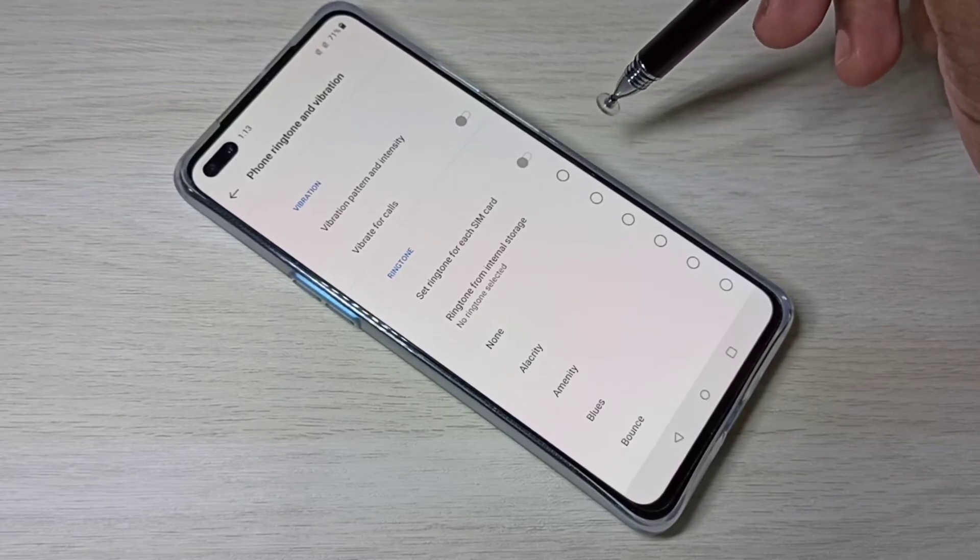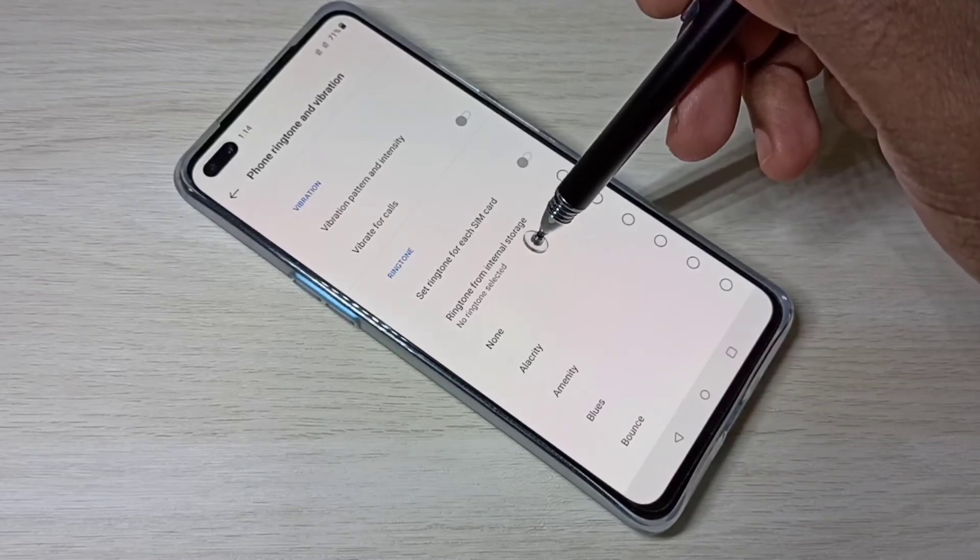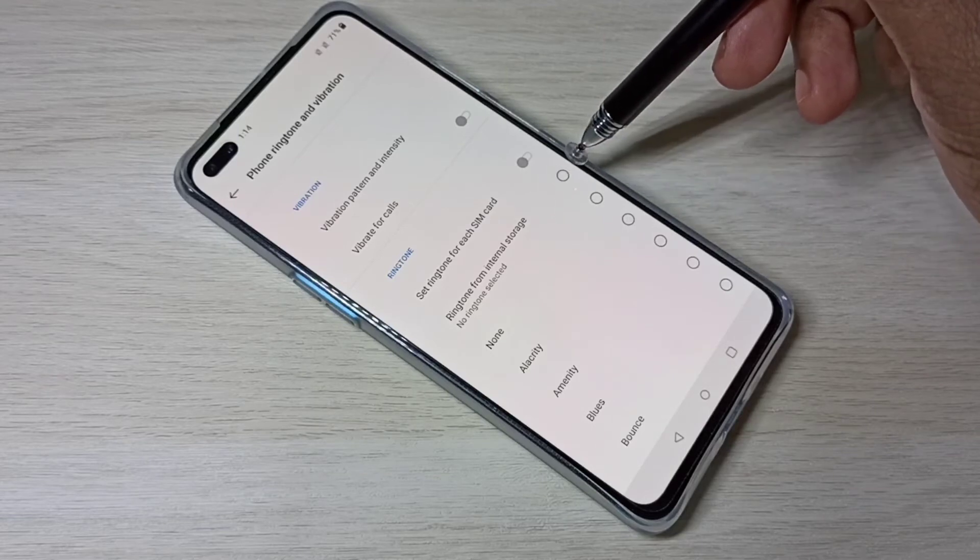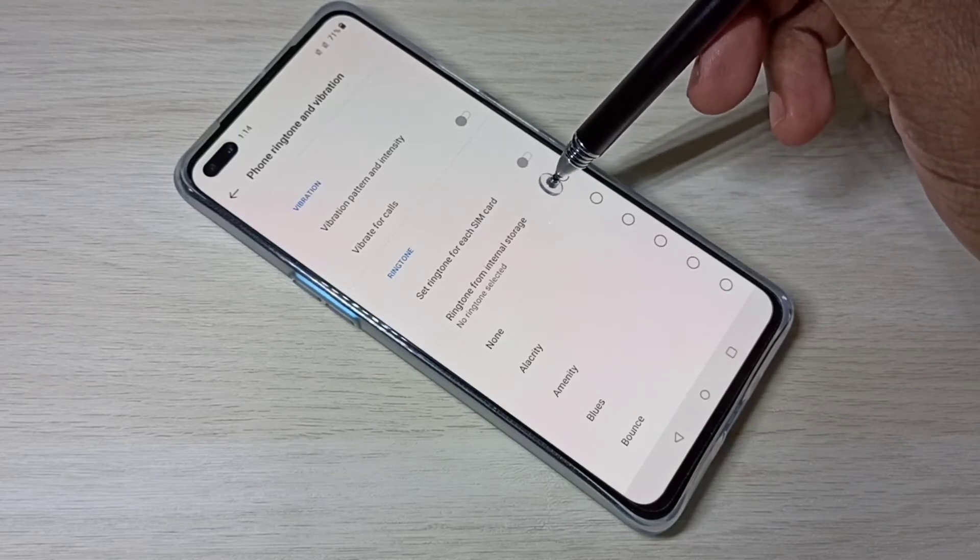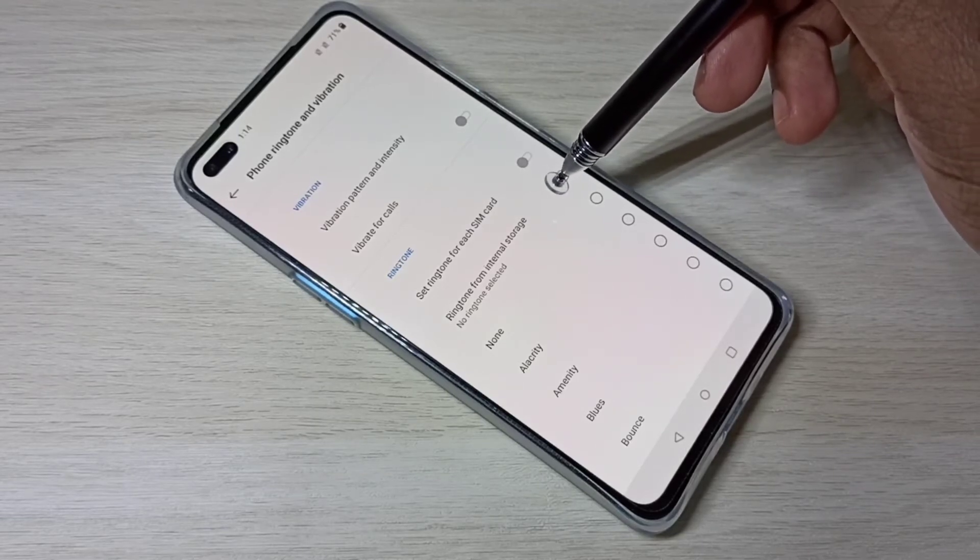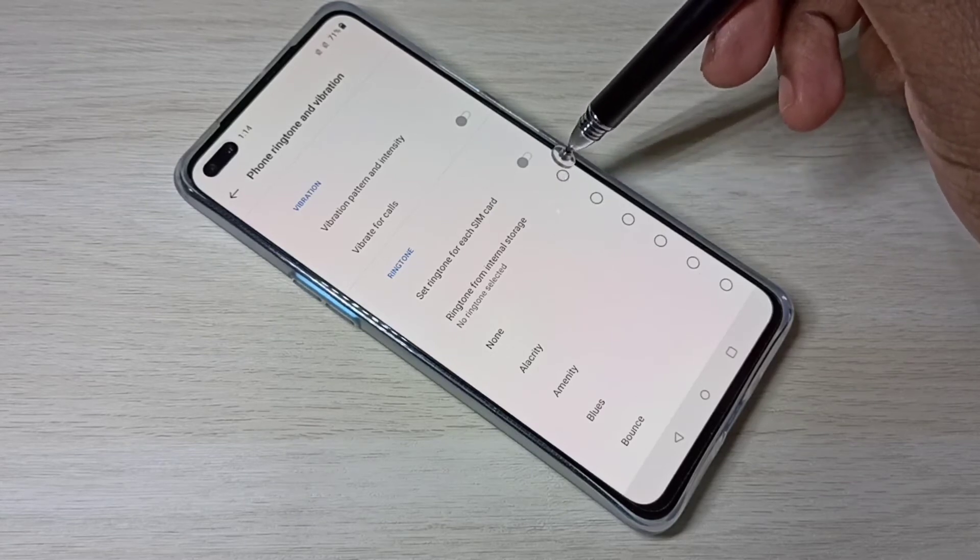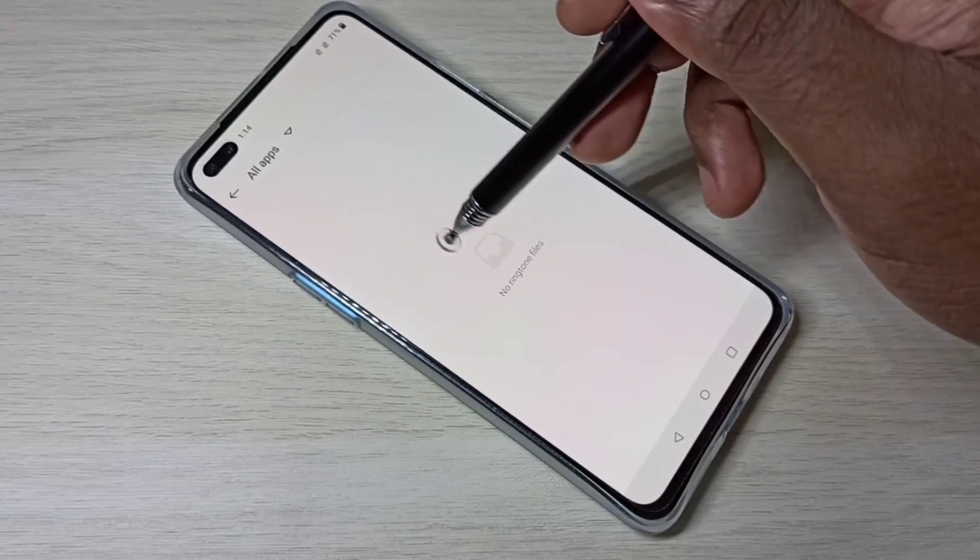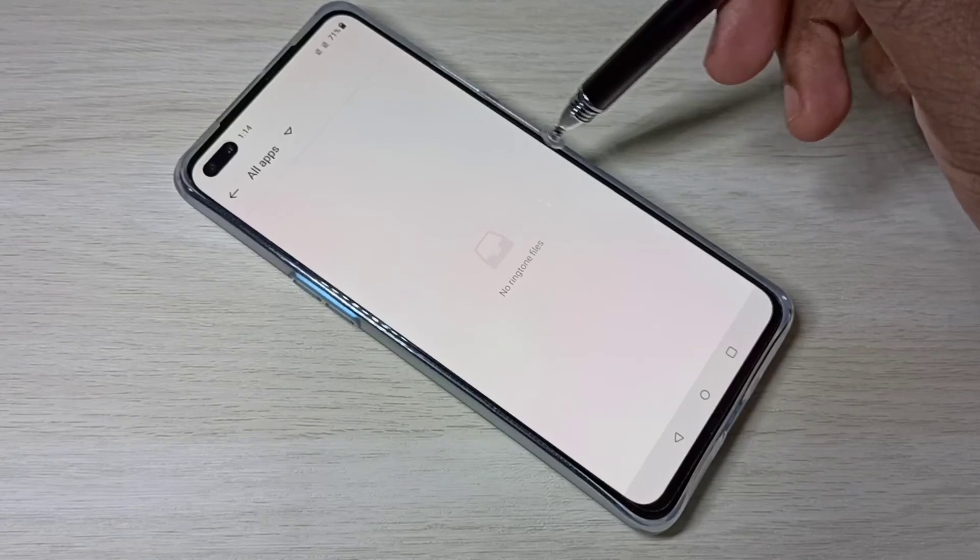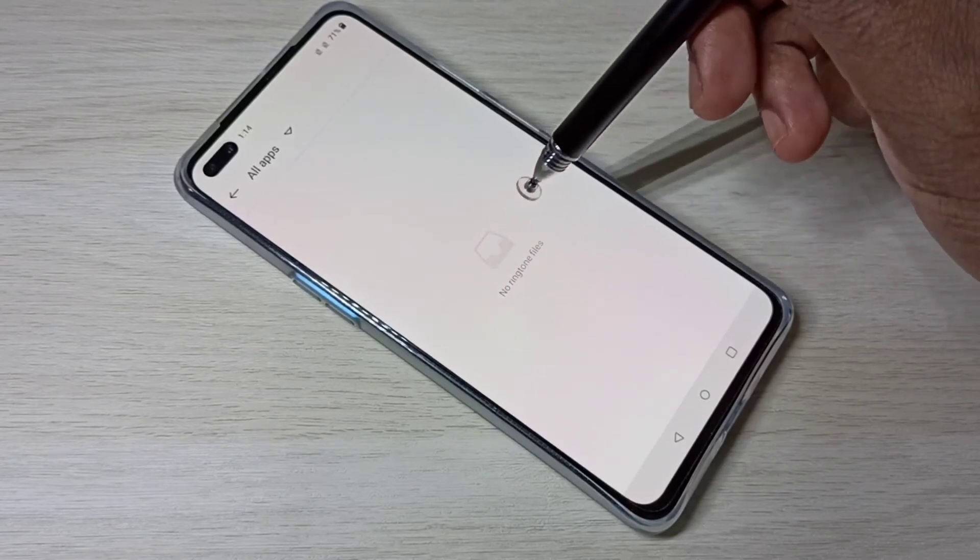Then here we can see ringtone from internal storage. So we can select ringtone from phone storage, phone memory. Tap here. Right now there is no ringtone. You can select ringtone from your phone memory.